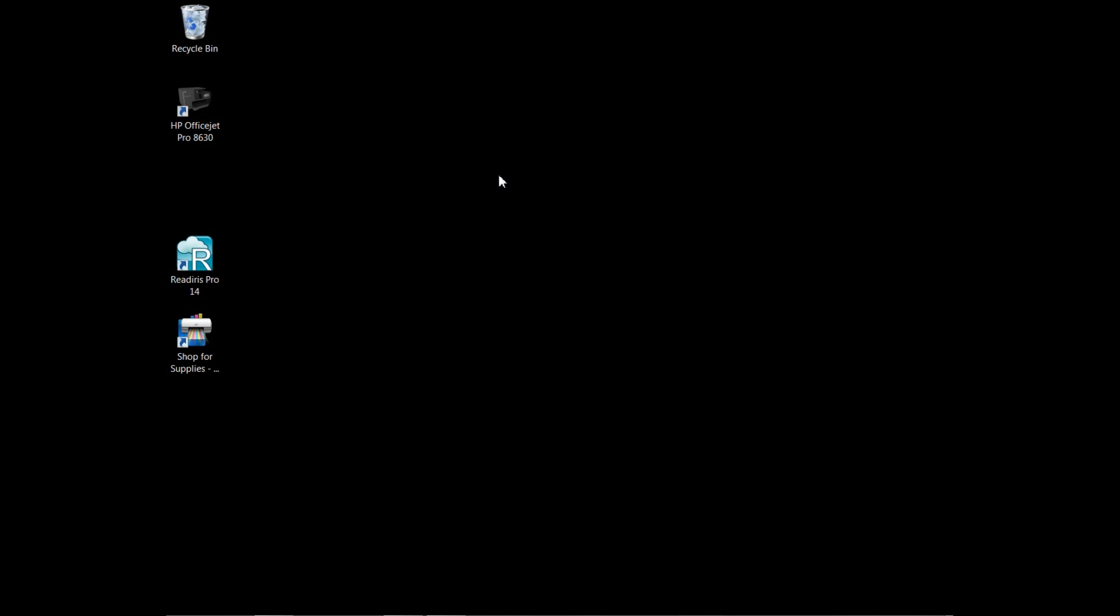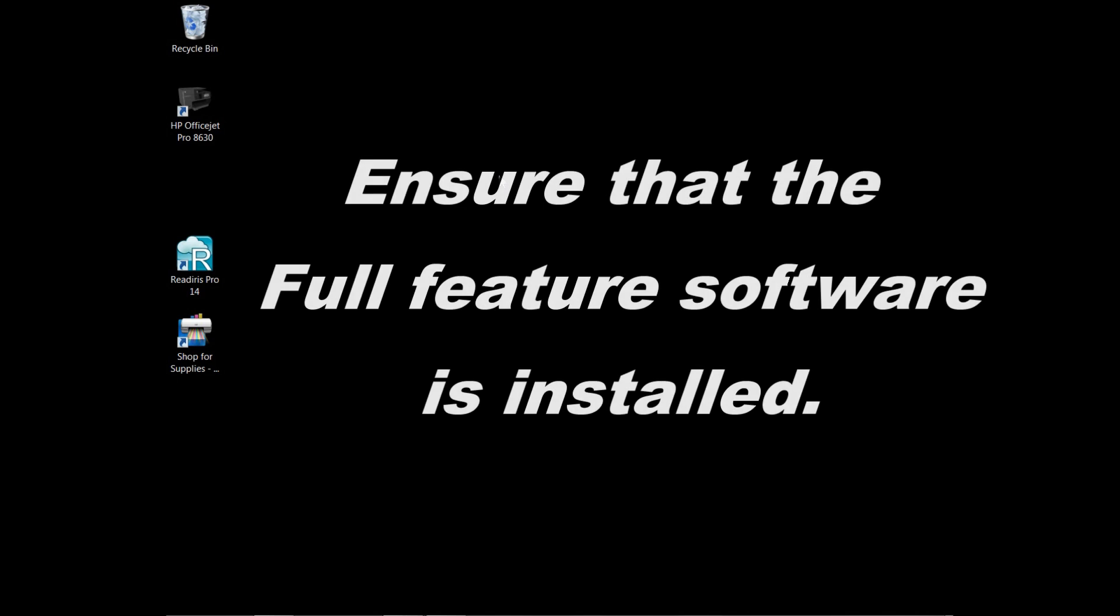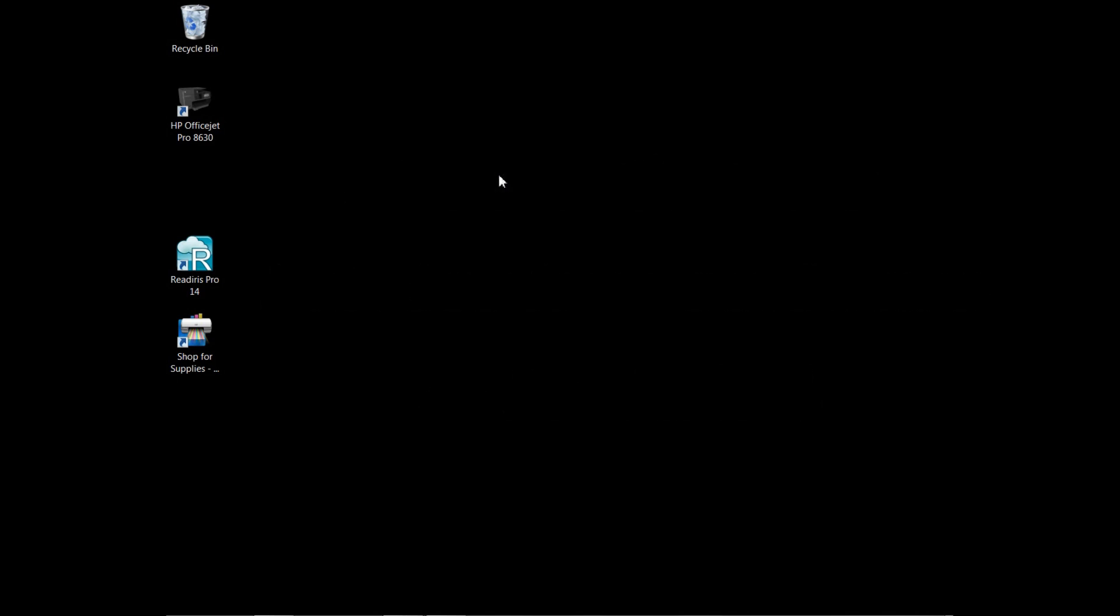First, you need to ensure that the full feature software is installed on your computer.